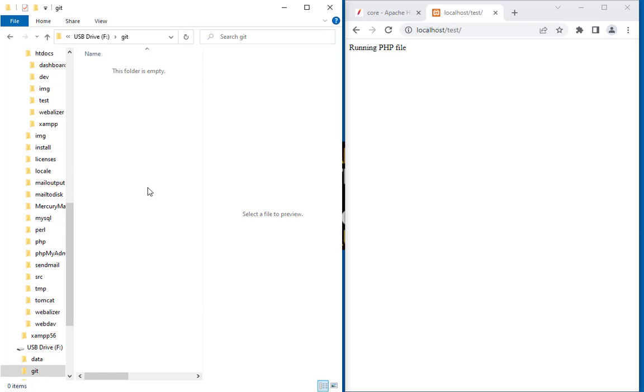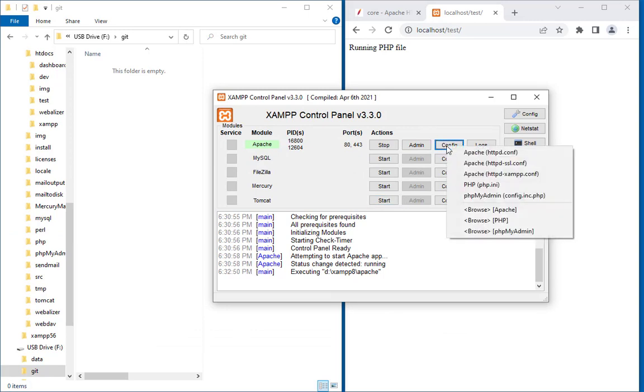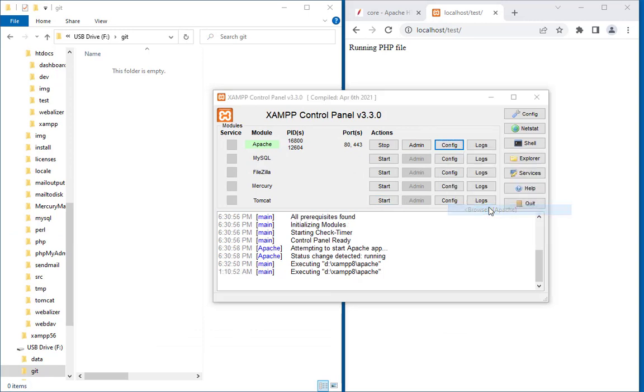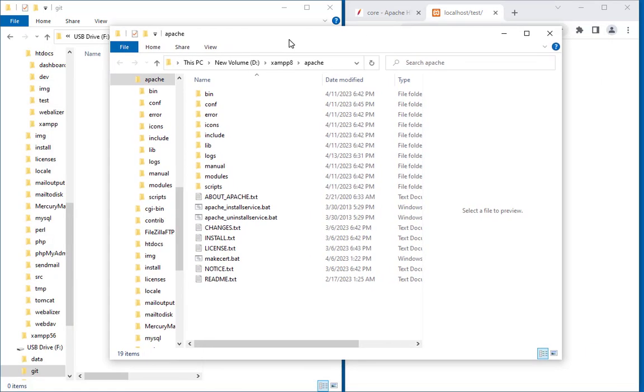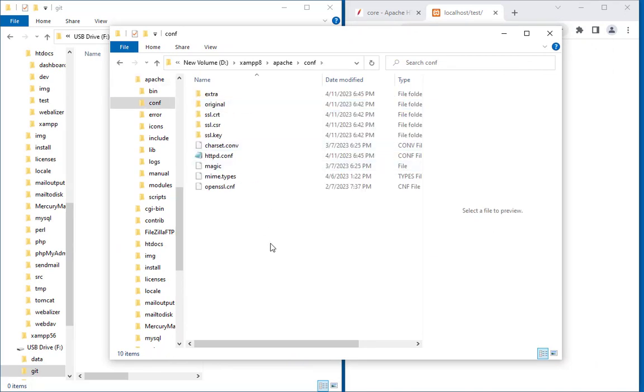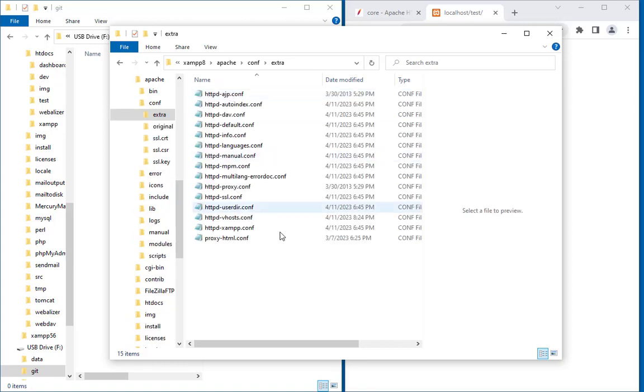The first thing that you need to do: go and open this panel. Here you can use the config and browse Apache. Okay, if you browse the Apache server it will appear like that. Inside the configuration conf folder, you'll find a couple of folders and files. Go inside the extra folder.